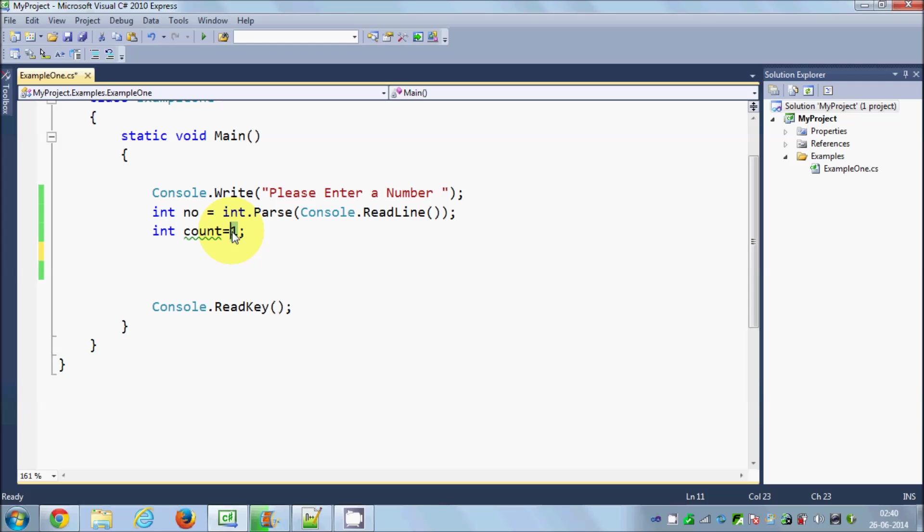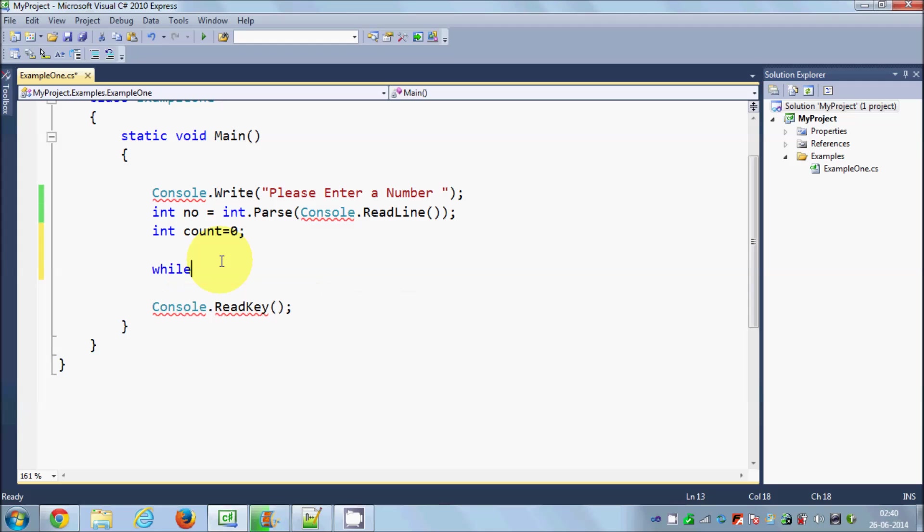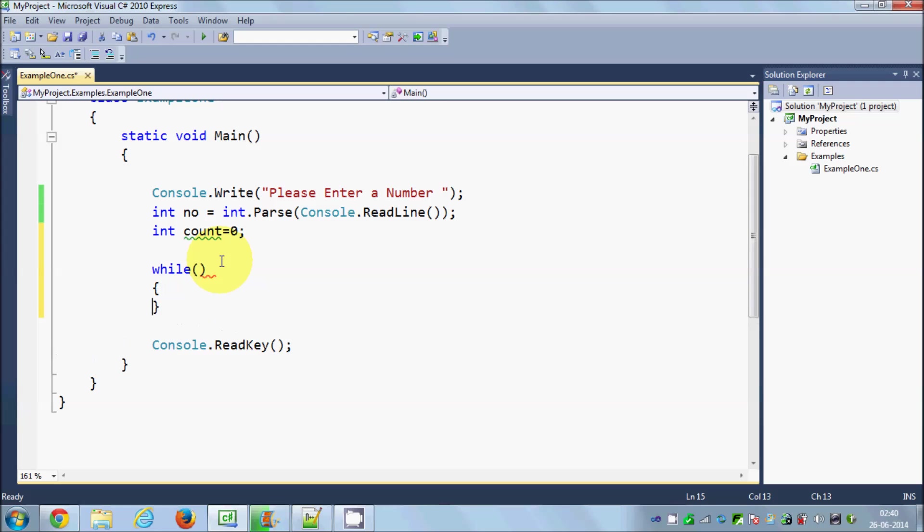I've also declared an integer variable called count and initialized it with zero. Now let's see how we can declare a while loop. A while loop starts with the keyword while, then you give the brackets and then curly braces. In the brackets comes the condition, and inside the curly braces comes your statement or the task you want to perform.